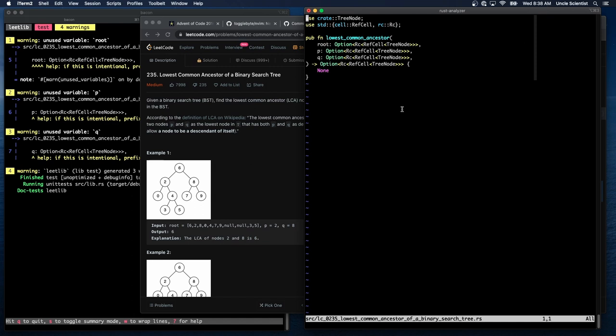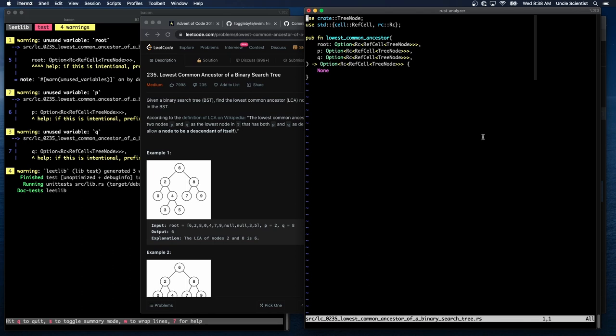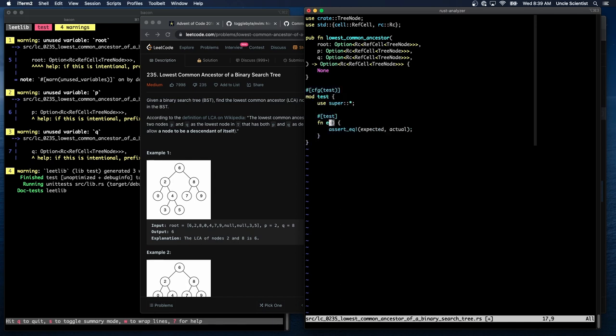So I think the best way to do it is to write like a function which finds the path to a given node. And then we can just look at those paths to see. So let's write a find path. Oh, okay. First let's write a test mod. Always write the test first. The X one.